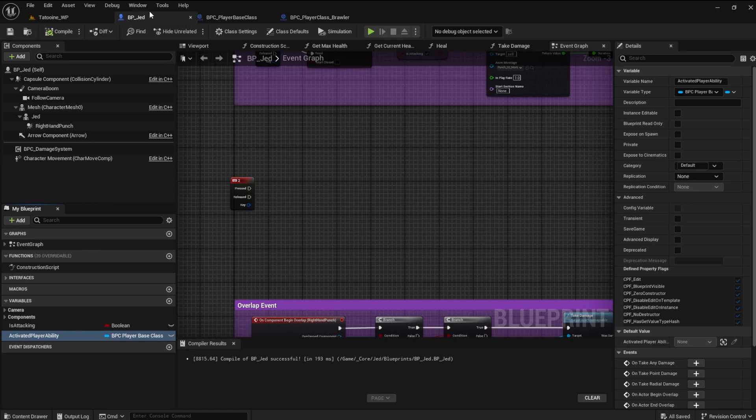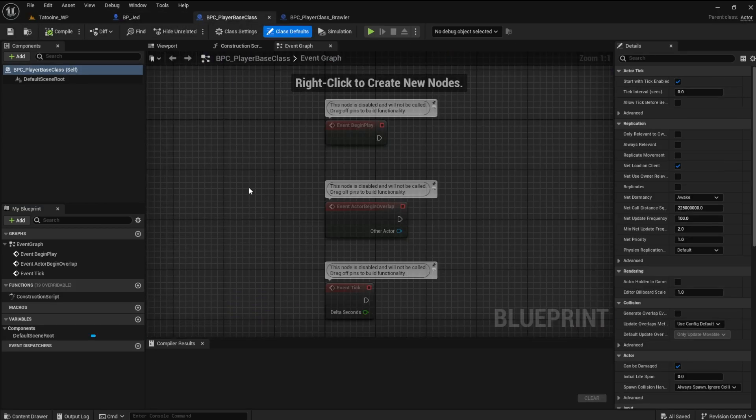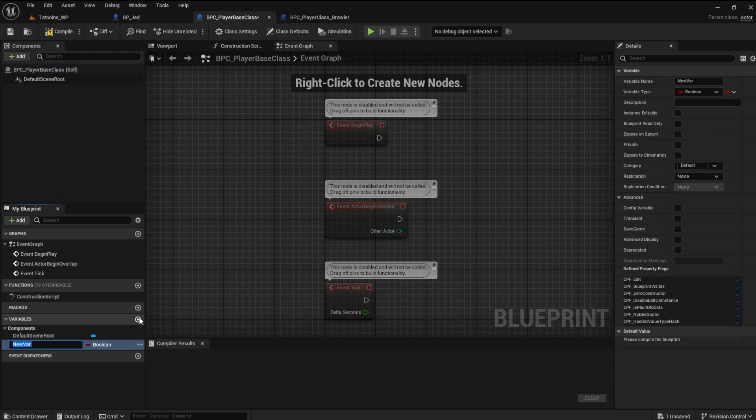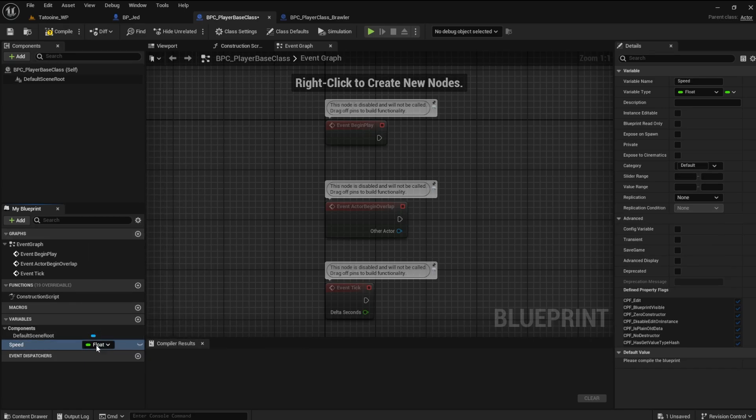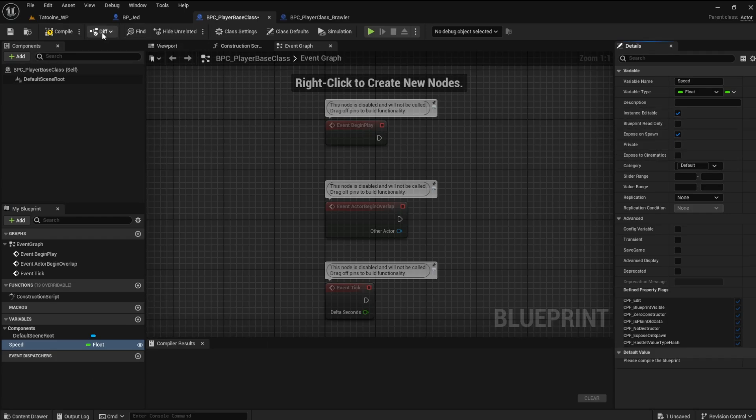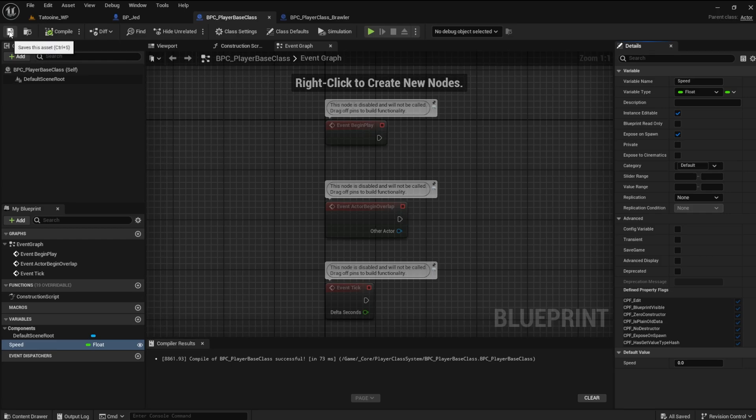Since this is communicated to the player base class, we can define generic variables here. Let's make a variable in the player base class of type float and name it speed. Because the variables in this class are inherited, we need to make them instance editable and expose on spawn.